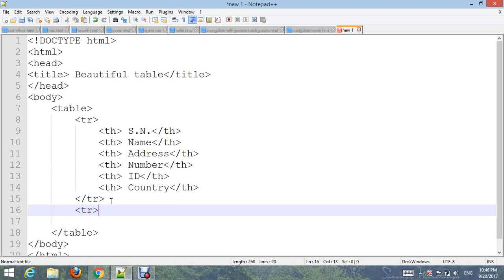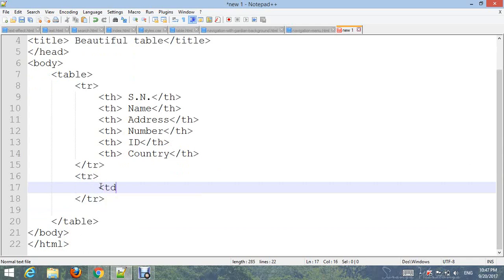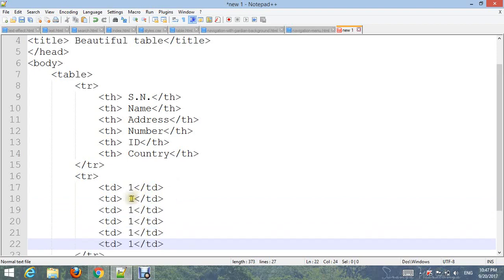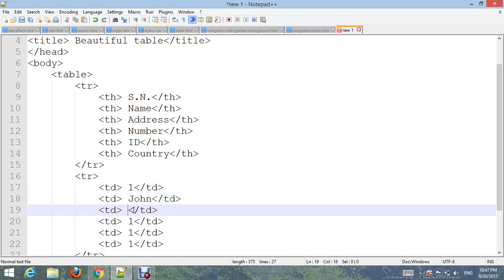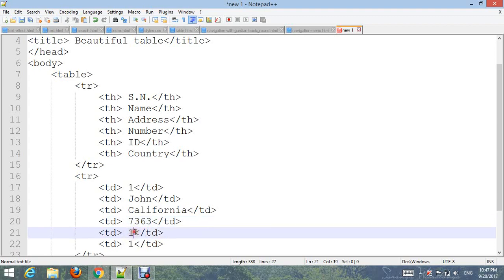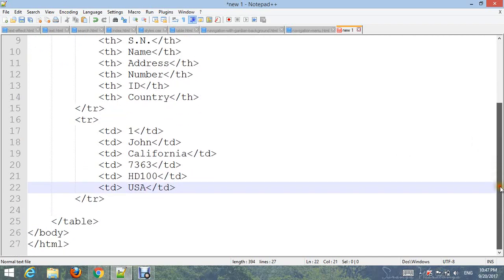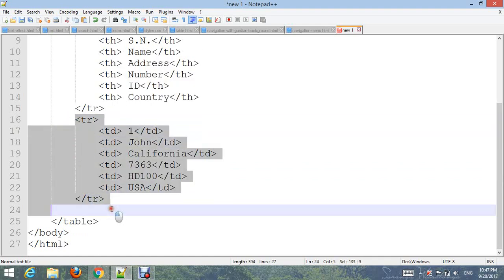Add another TR and close TR. Add TD tags — SN1, name: John, city: California, SD 100, country: USA. Now copy this row and paste it multiple times to add more rows.